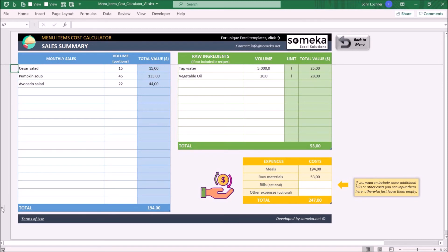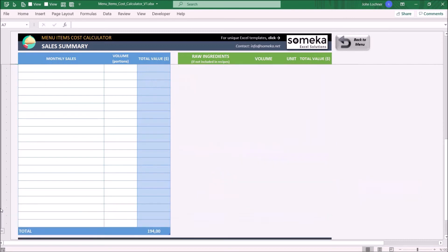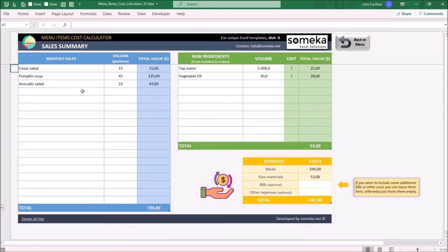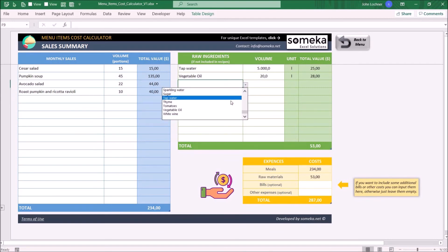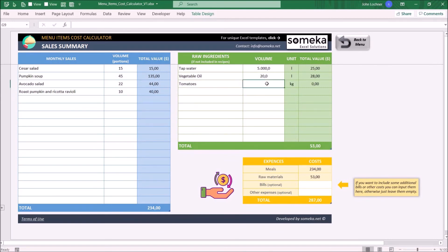You may get additional rows if you press on the plus sign. If you have other expenses to enter, you may input them in this section to calculate the total cost.